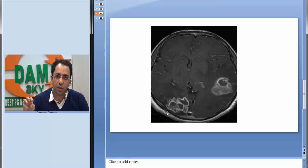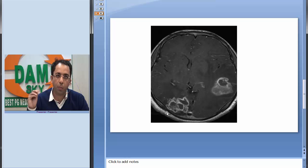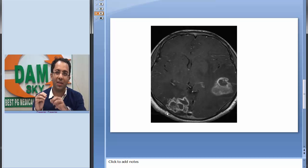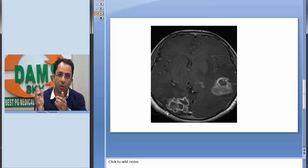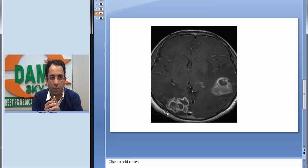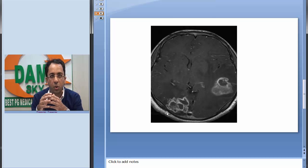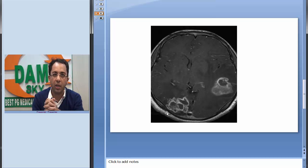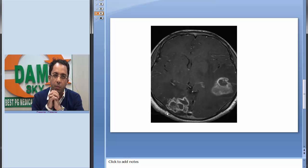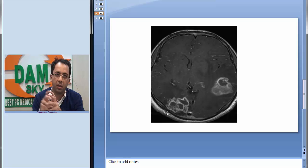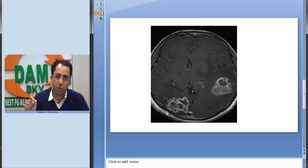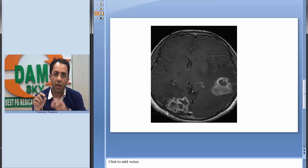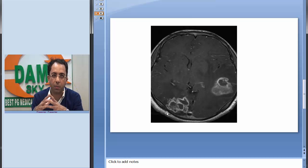Here we see a lesion which is iso-intense to hypo-intense on MRI, and it has evidence of conglomeration. You can see thick wall in the lesions on the contrast enhancing images. So I would rather not keep neurocysticercosis as a diagnosis. What about brain abscess? Which finding in the imaging goes against brain abscess? I'm sure you could appreciate we had no restricted diffusion on DWI images, and I would like to keep brain abscess out of question in this image.